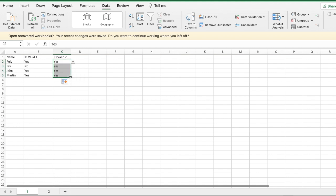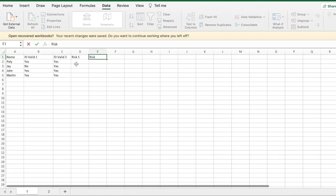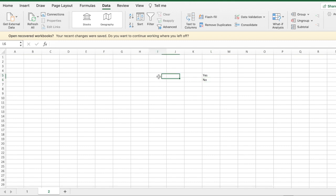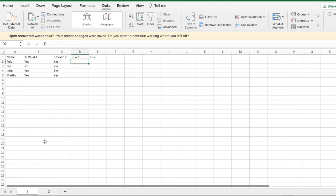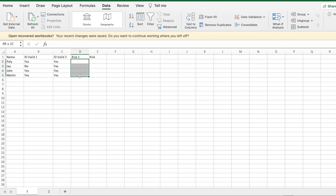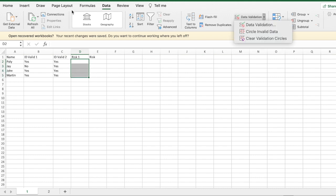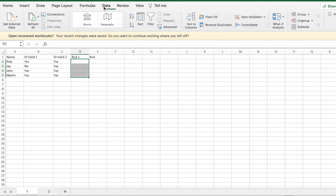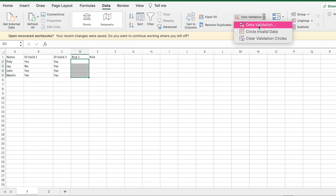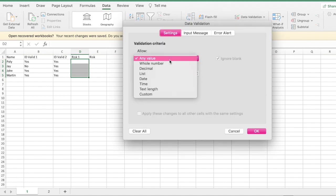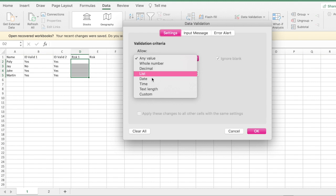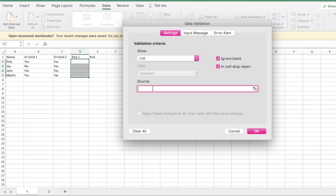Let me show you one more example. I'll set up risk one and risk two columns with low, medium, or high risk values. I'll go back to the first tab, highlight where I want the drop-downs, then go to Data - you might be on Formula or Review, just go into Data - and click on Data Validation.